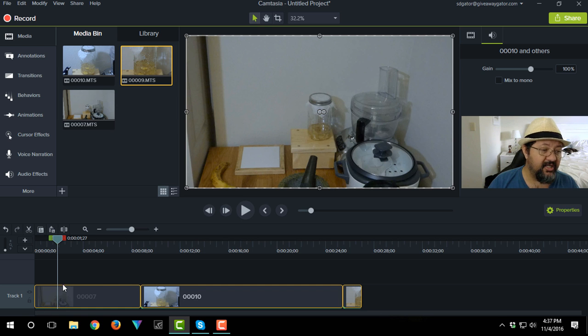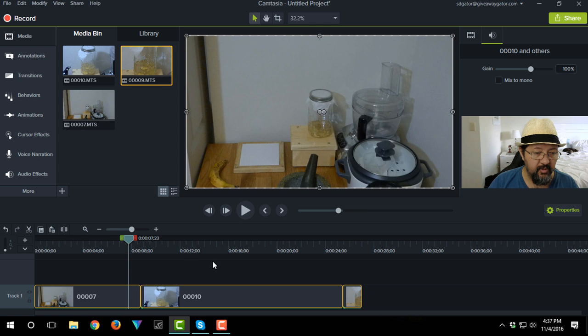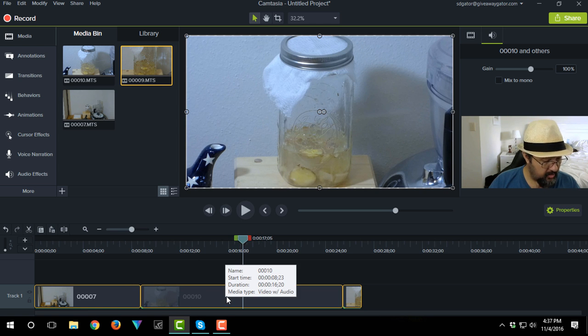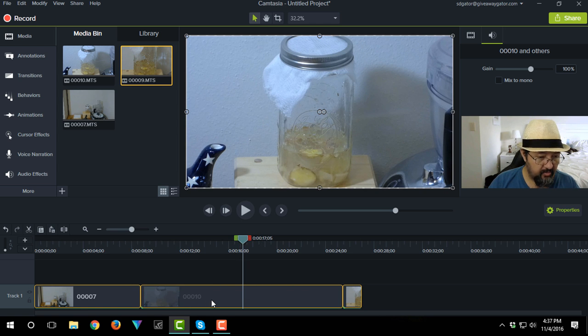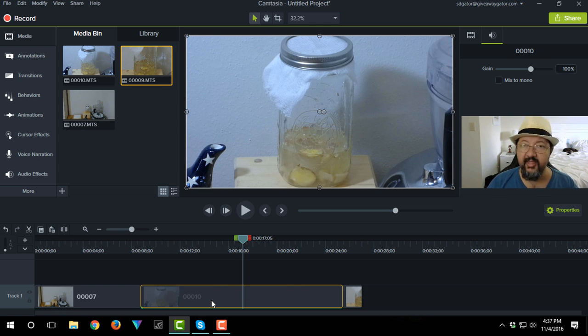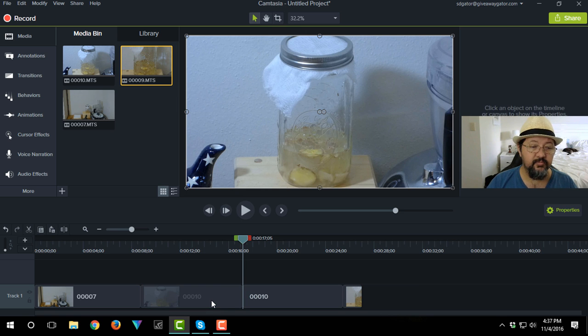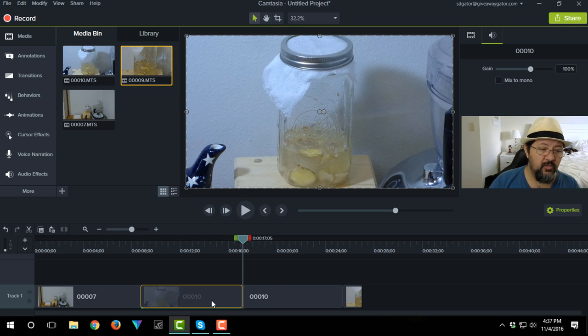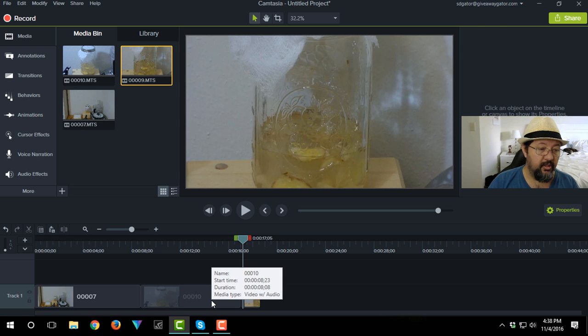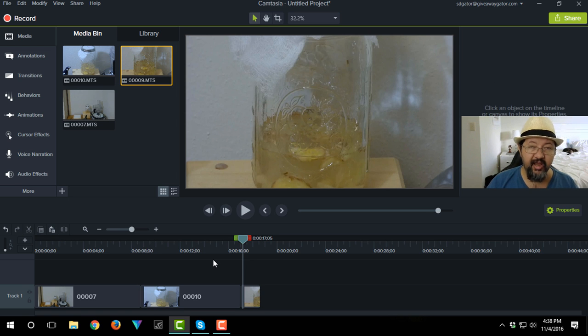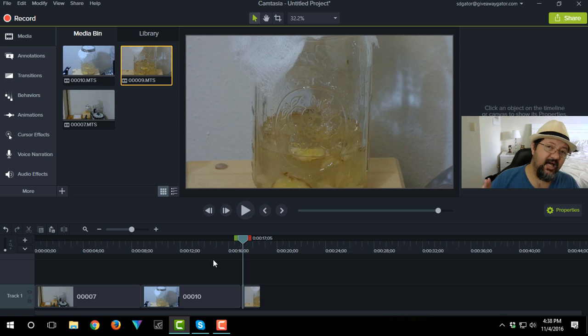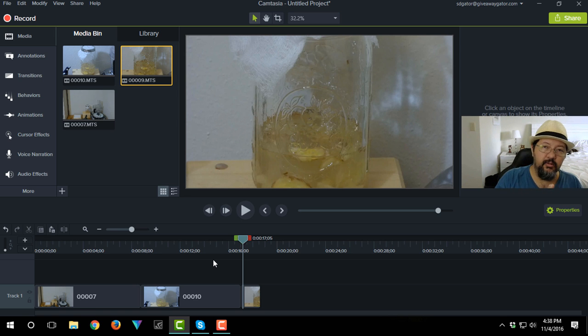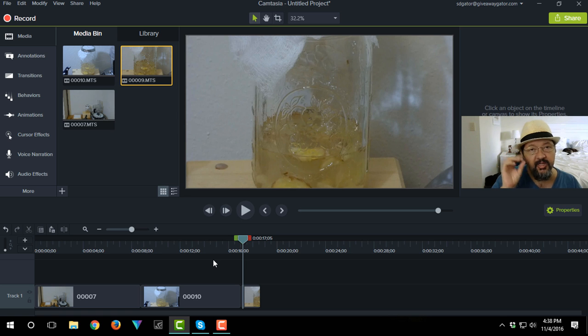So when I trim something out, let's say on the next clip over here. Highlight that clip, that video clip over there. Hit S. Now this middle piece over here, control delete. You see how everything to the right hand side of what I'm hitting control delete on moves in. That's called a ripple delete.